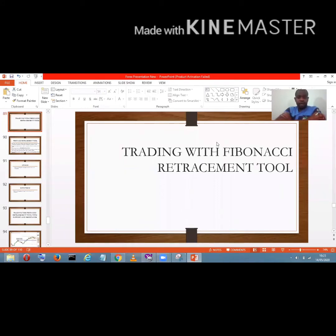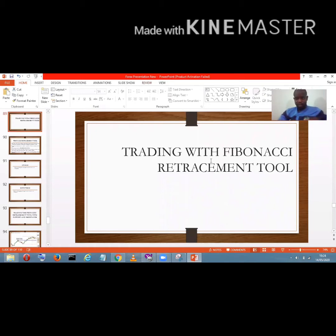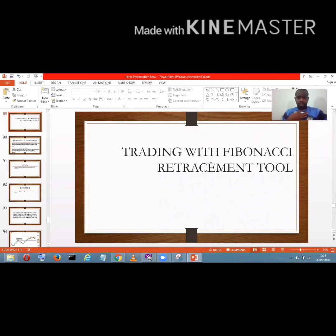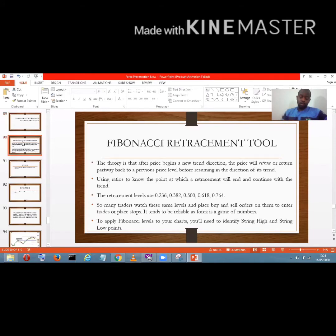Welcome to this channel. Today's discussion will be looking at trading with the Fibonacci retracement tool. This video is based on popular demand — everybody has been asking me to talk about the Fibonacci retracement tool. So quickly, the Fibonacci retracement tool is another tool used in technical analysis.